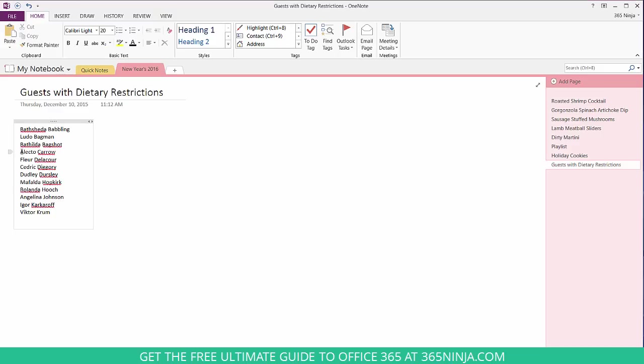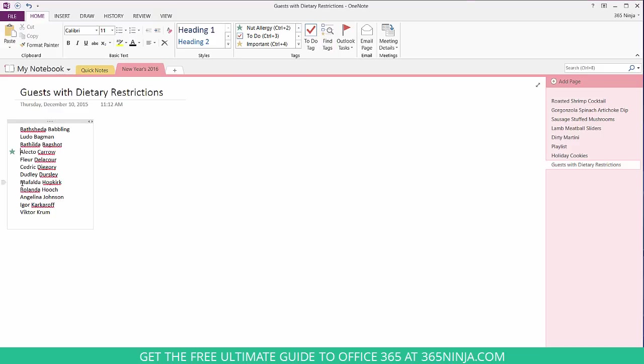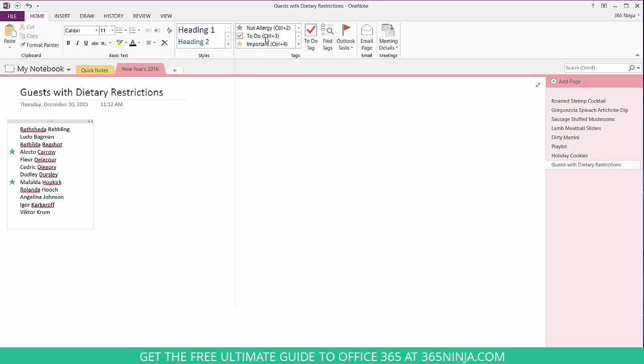So I know that Electo-Caro has a very bad nut allergy so I'm going to add that, as does Mafalda-Hopkirk. Victor is a vegetarian and so is Ludo-Bagman.